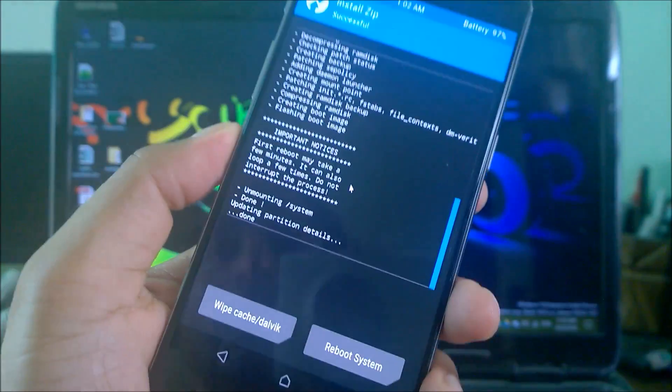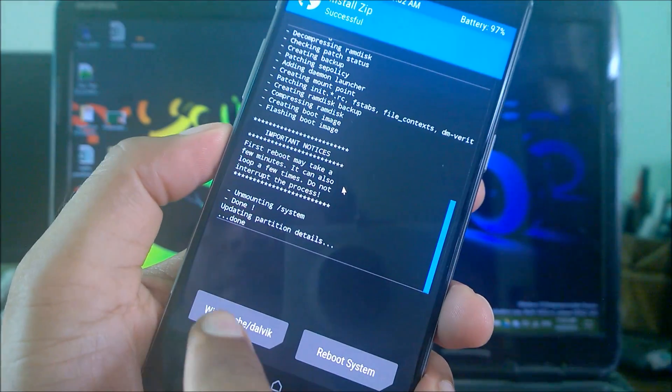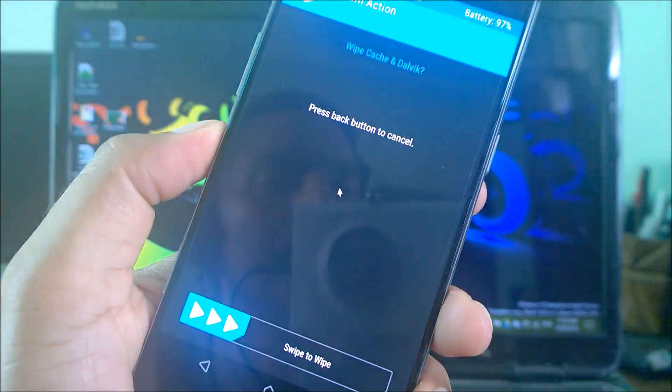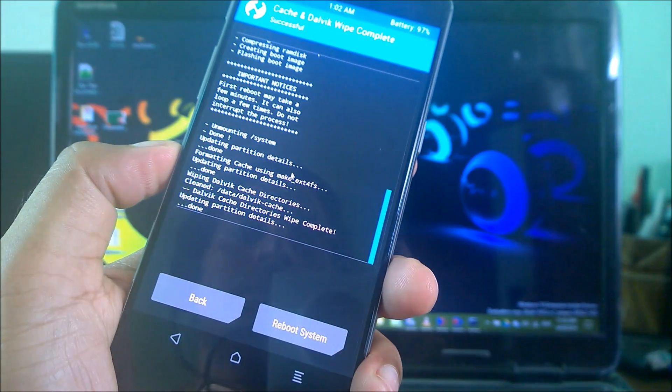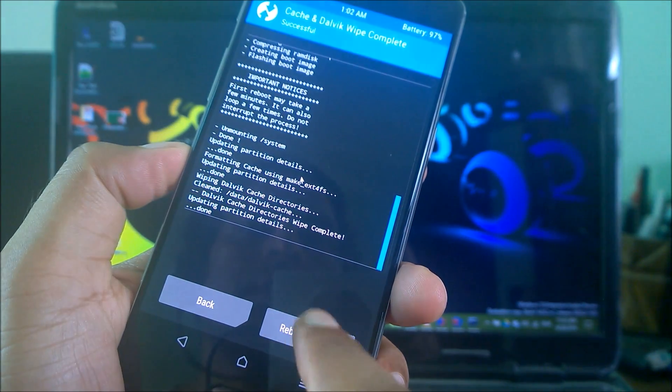Now you have to click on wipe cache dalvik, select swipe to wipe, then click on reboot system.